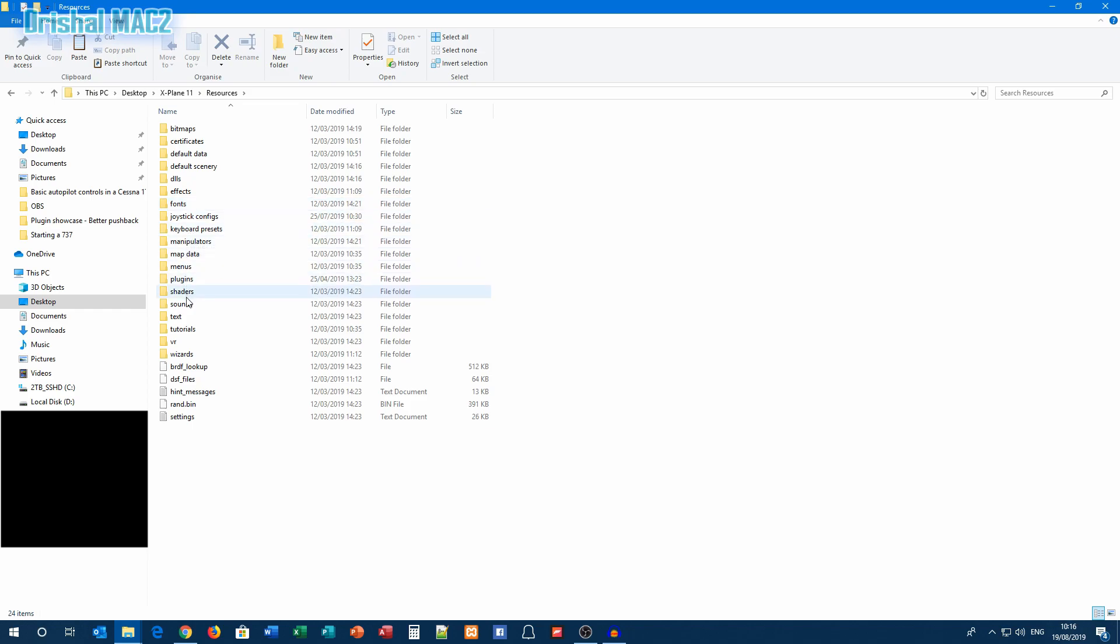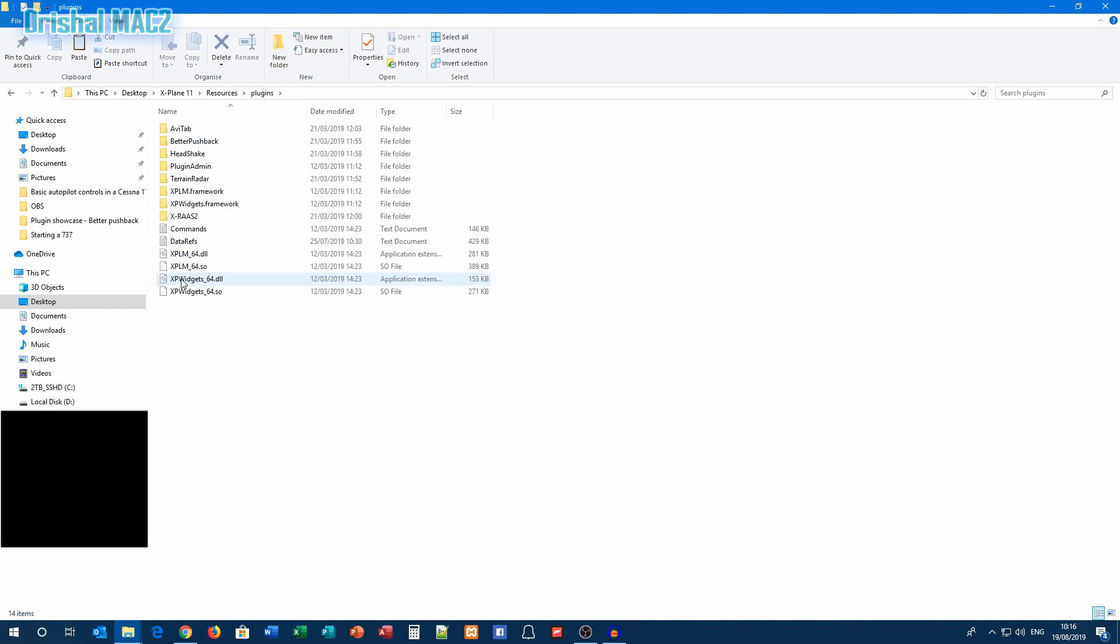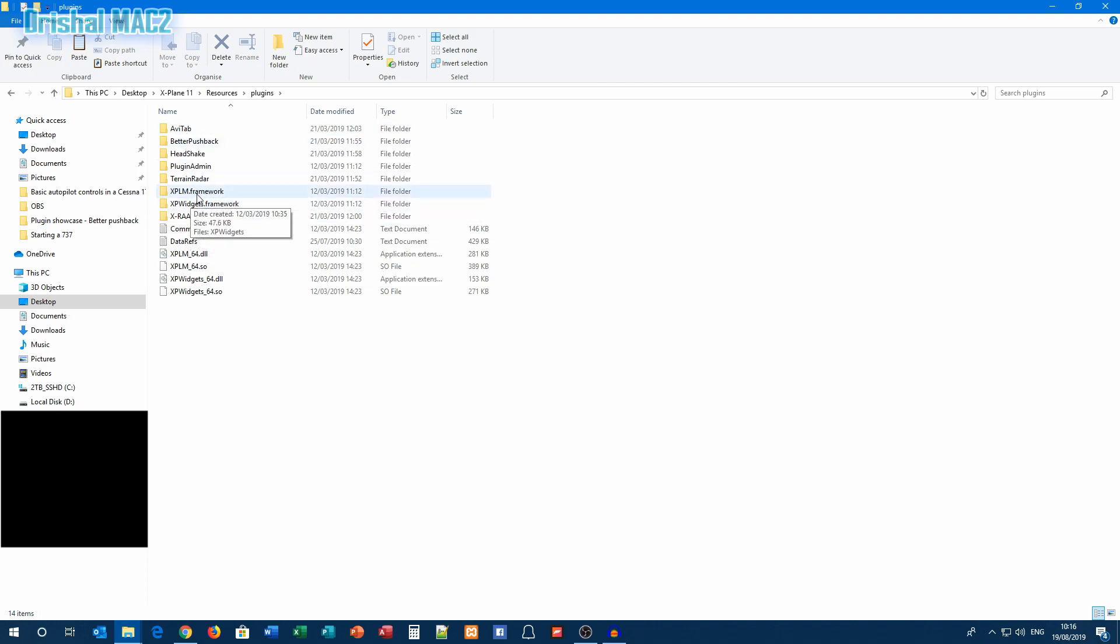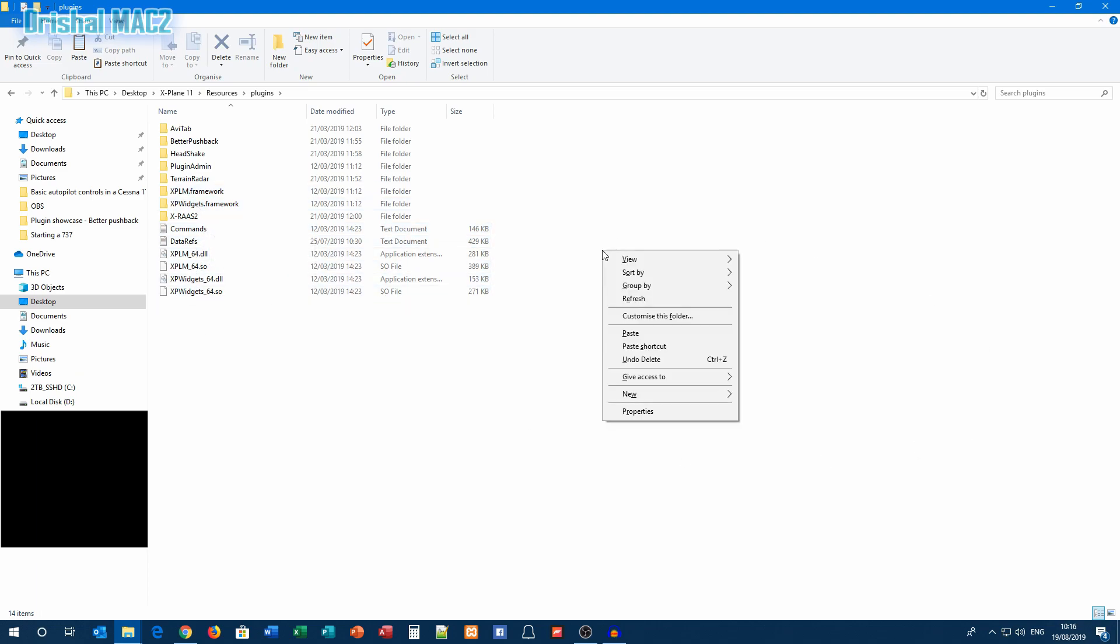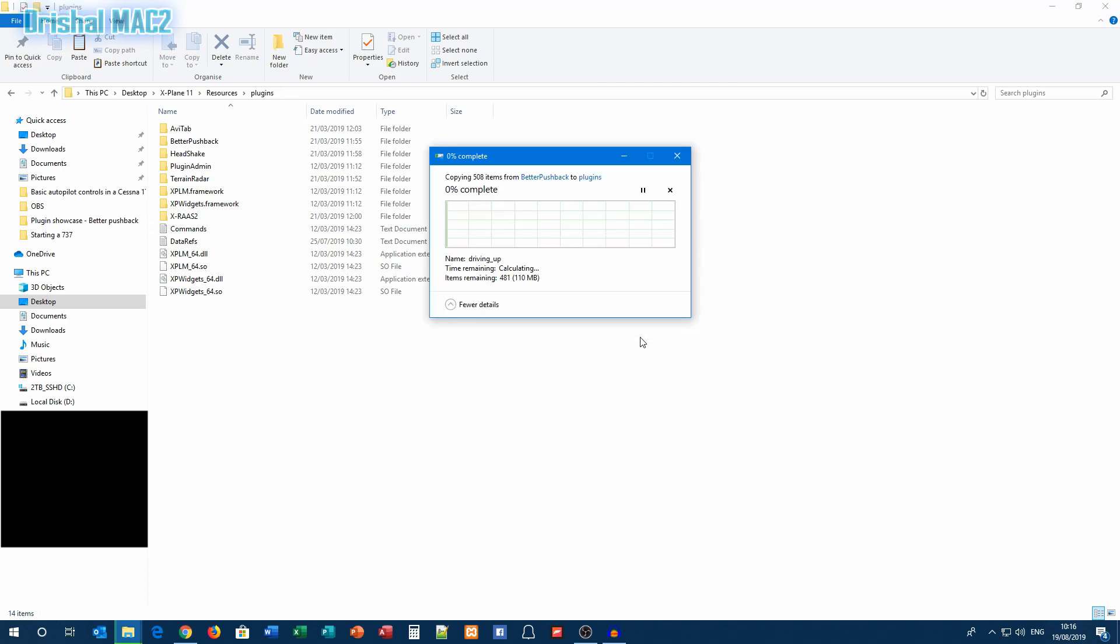And then plugins just here. You can see all my other plugins I've got. You will have like this XPLM framework, XPC widgets, and most of this will already be here. That's fine.